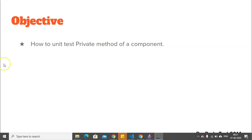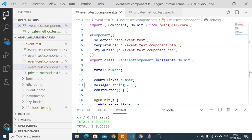of a component. I am making this video on a request of a subscriber who wanted to understand how to unit test the private methods of a particular component. Now let's go and see the code first. Here